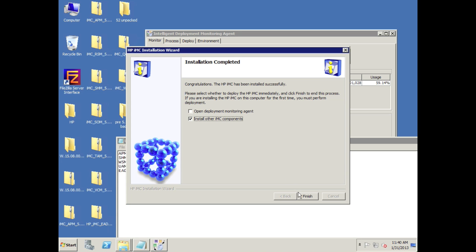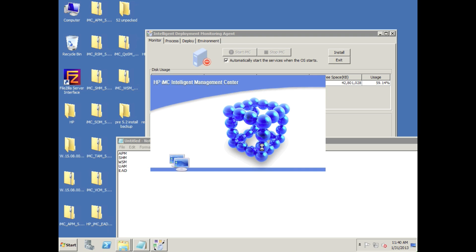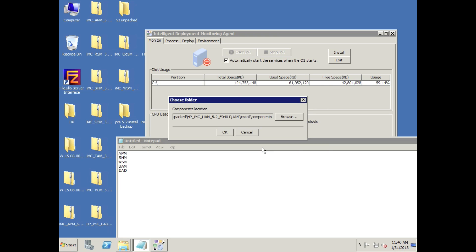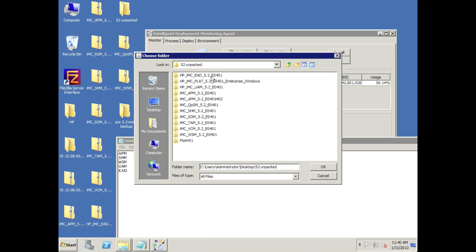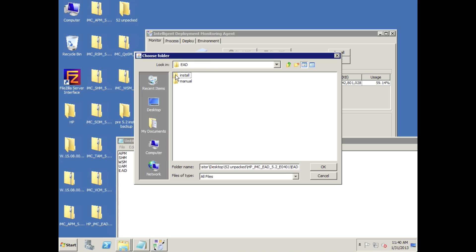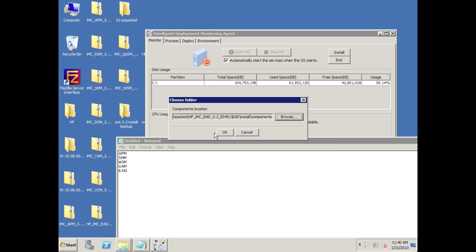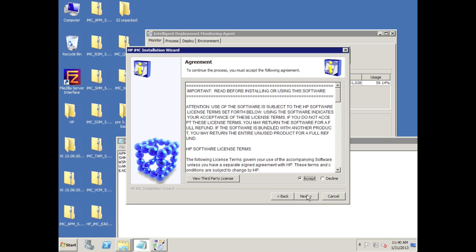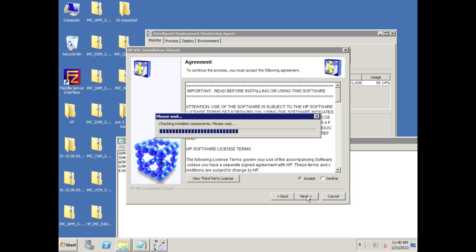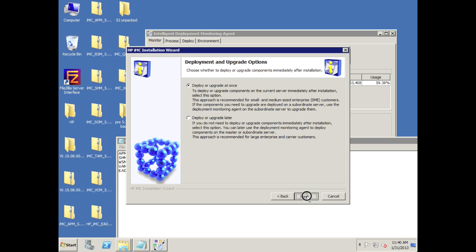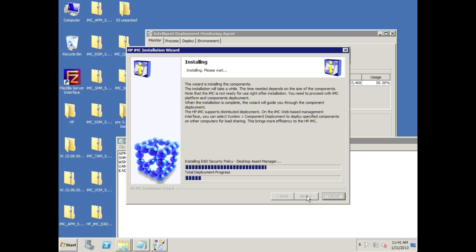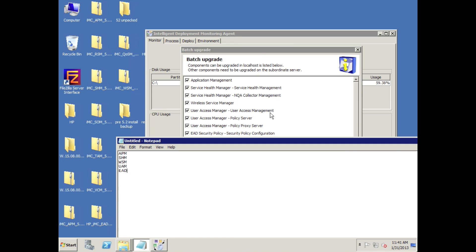The UAM install process finishes, and now we're going to install other IMC components — navigating to the EAD directory to make sure those components match as well. We browse to 5.2 unpacked, find EAD, install the components directory, click OK, click Next, click Accept. Now that we've got all the modules installed, we can select 'Deploy or upgrade at once' to do a batch upgrade.